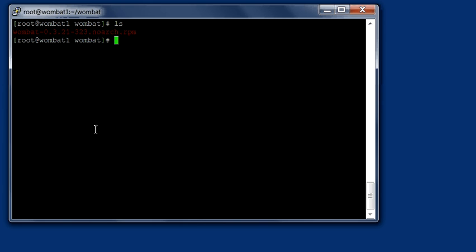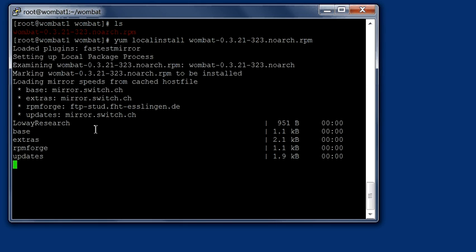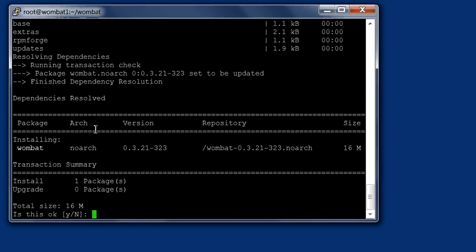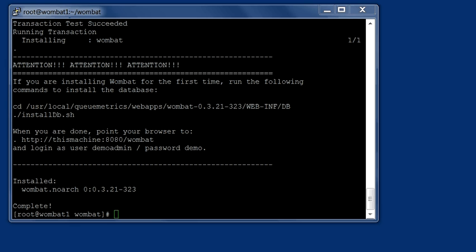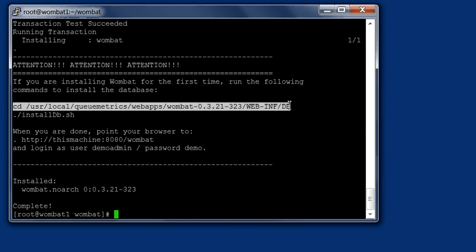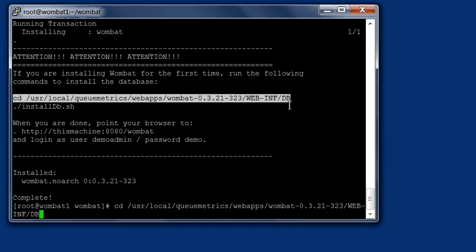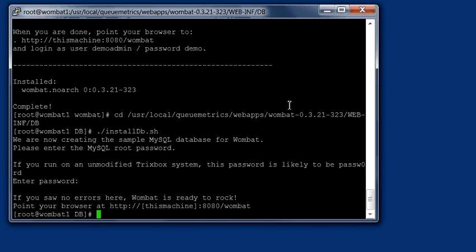To get started I downloaded the Wombat RPM on a new server, so I'm going to install it as yum local install. This is going to install the Wombat automatically. The installation was performed. I have to install the database by following the commands written here. So I go to the right directory and install the database. I enter the password for my system. At this moment the Wombat is installed. Very easy.